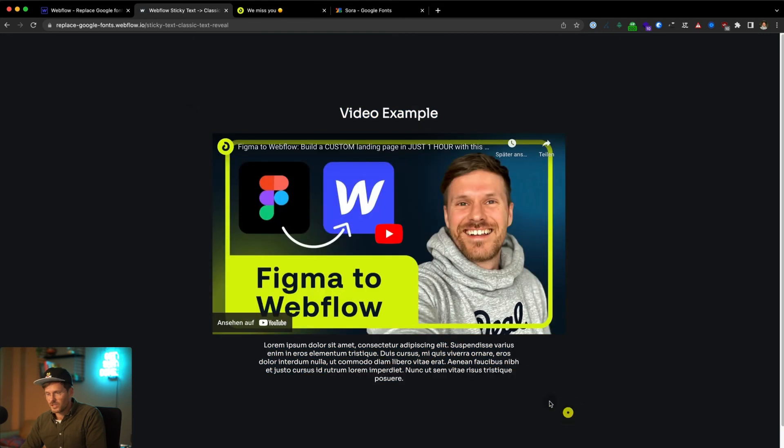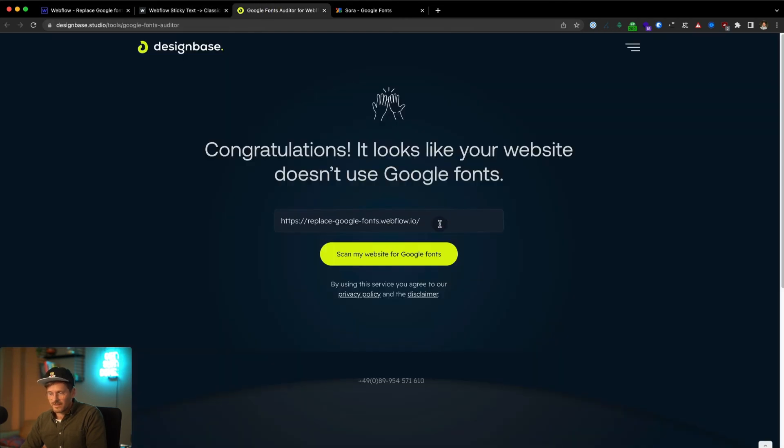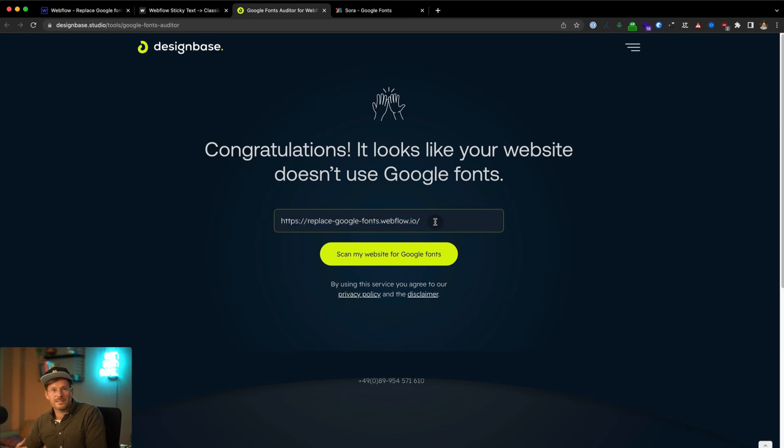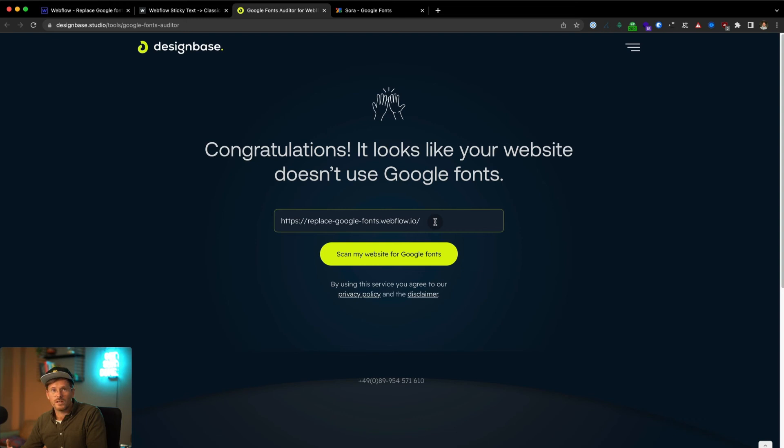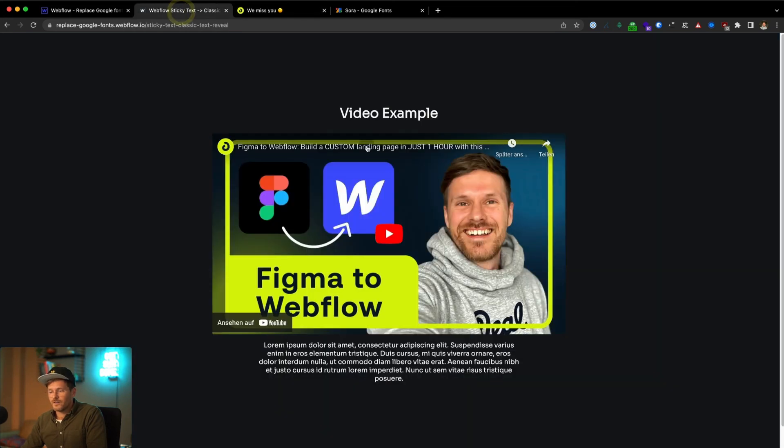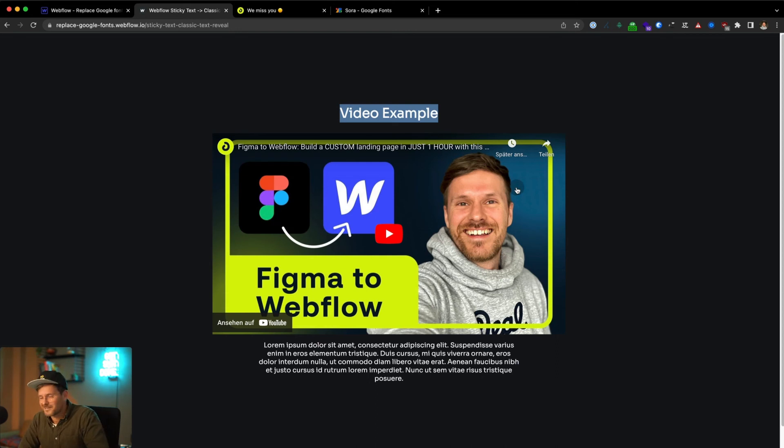As I mentioned before, the tool is checking the source code of that URL and is also grabbing the CSS files it finds and is searching within the CSS files for Google fonts. It's not searching the entire site map or all URLs of the entire project. So that's why it can't find if you have an embedded video somewhere on a sub page like a blog page and this is using Google fonts.